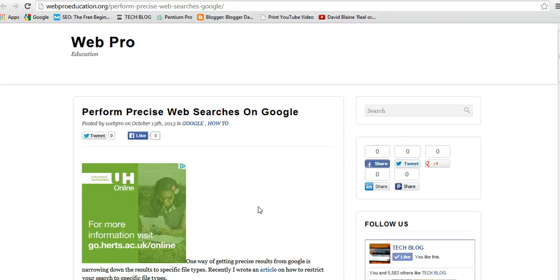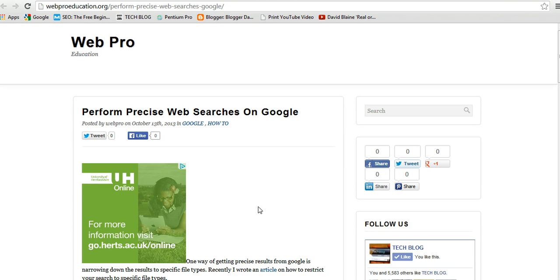Welcome back to webpredication. My name is Chris. Today we want to see how to perform precise web searches on Google. We know one way of getting precise results from Google is narrowing down the results to specific file types. I've done a video about it before and today I want us to see how we can narrow down search results to exactly what we want.